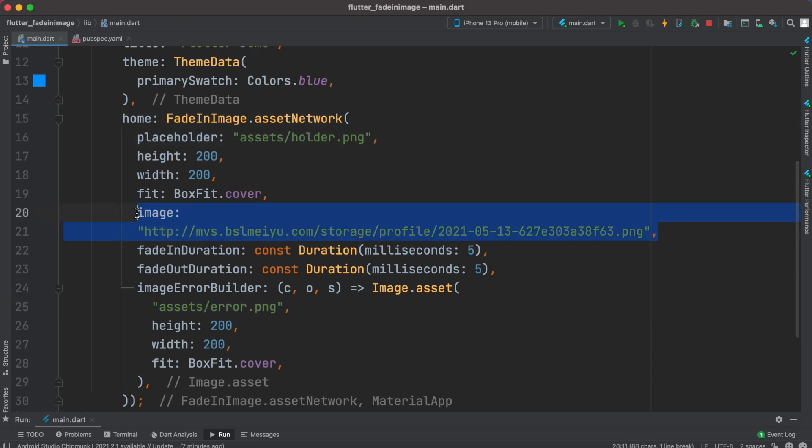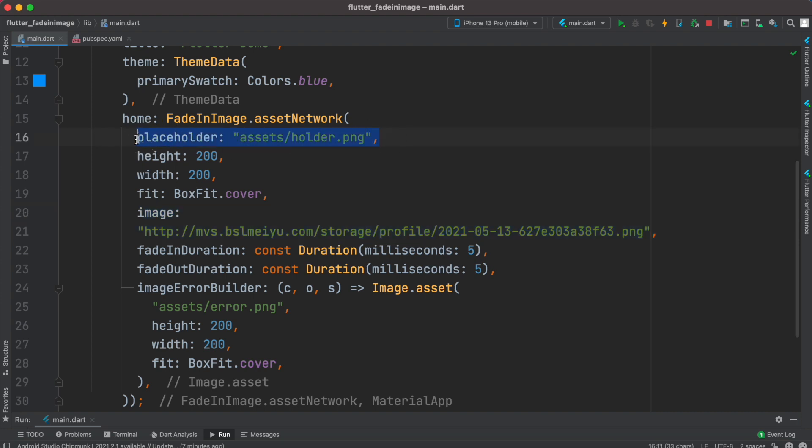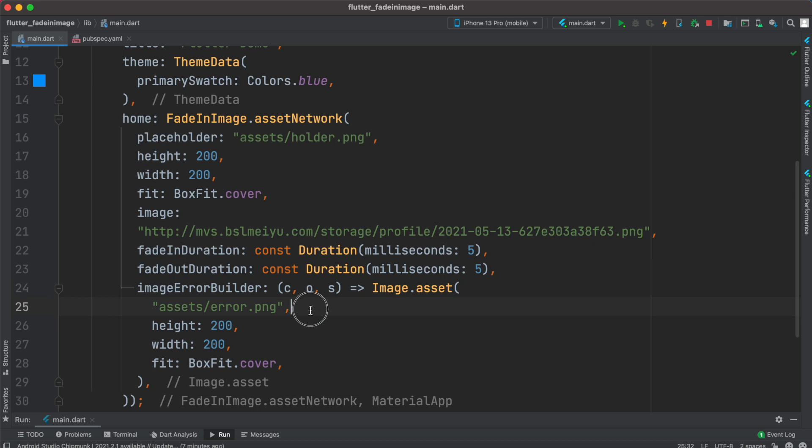So with FadeInImage you can define your actual network image as well as the placeholder, the image that should be shown before the actual image is loaded. And if somehow the actual image fails to load you can use an error image for that one. Thank you so much.